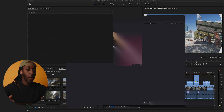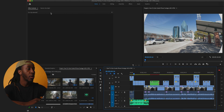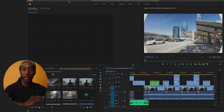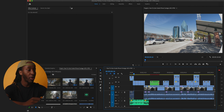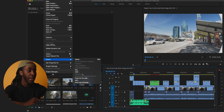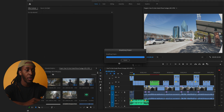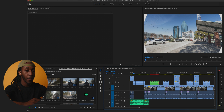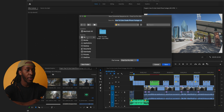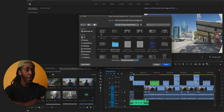In Premiere Pro, once your project is ready and you want to move into color grading, go to the top menu, hit File, then Export, and choose Final Cut Pro XML. Export that file to your project folder.